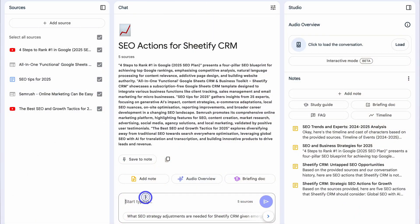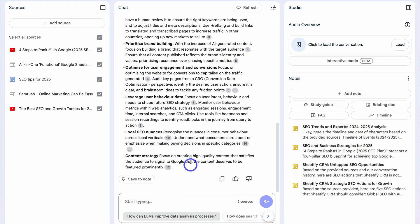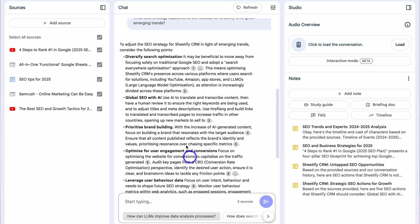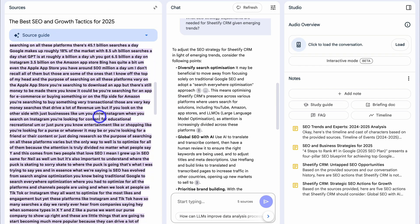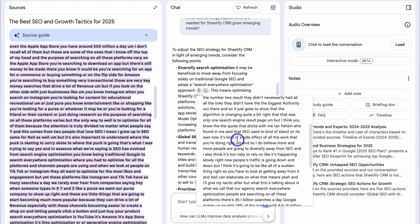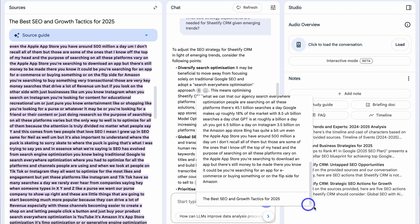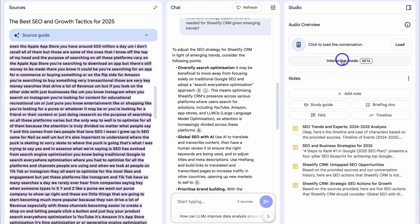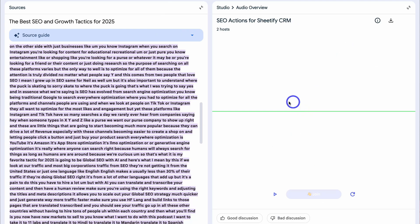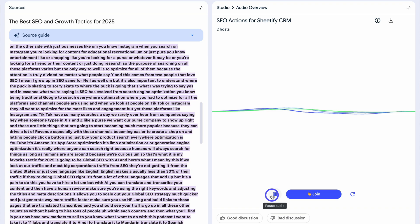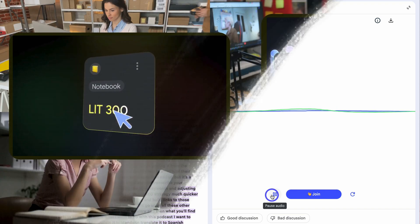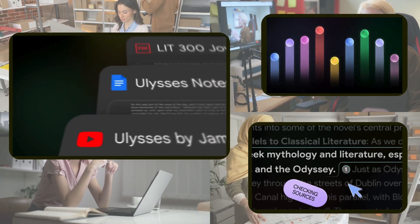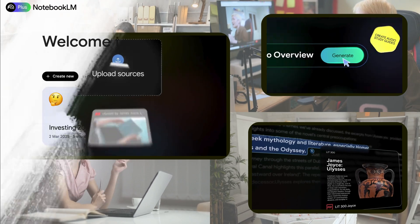For those completely new to Notebook LM, it's a free Google product that has recently grown in popularity as a leading AI-powered note-taking and research tool. As a small business owner, you can add resources like videos, notes, documents, and other media files, and consolidate these with AI to change the way that you research, record, and consume information.